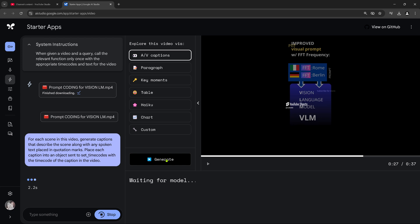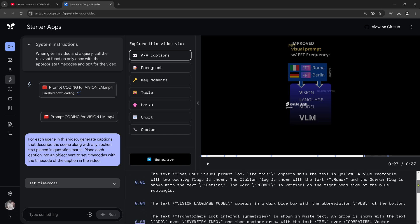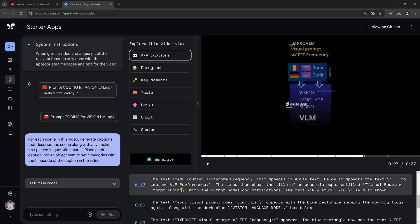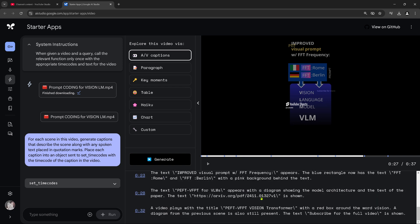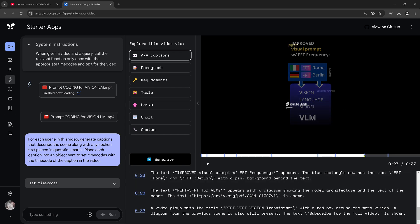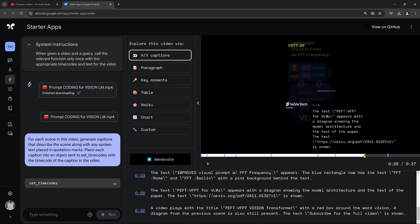So if I say now EV captions generate, we are waiting for them. For each scene in the video, generate captions that describe the scene along with any spoken text placed in quotation marks. And we should have the time code. So nice, look at this. The video starts with the text. Just for every second I get here more or less a description, what happens, what appears, what is my audio text. The text appears in the diagram showing the model architecture.